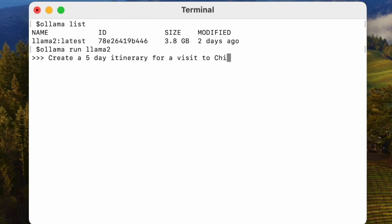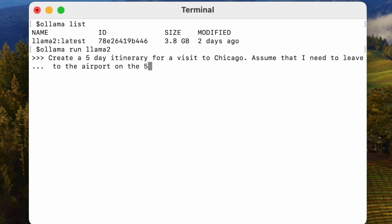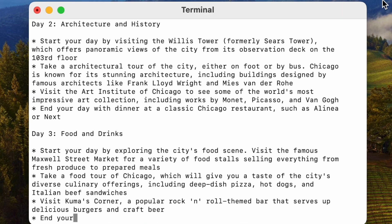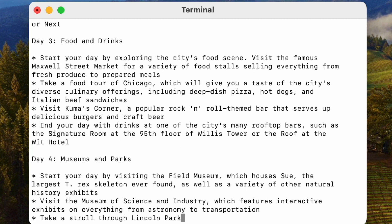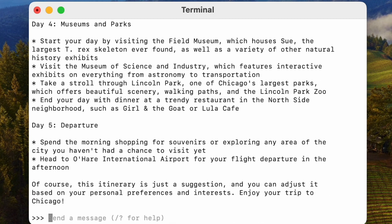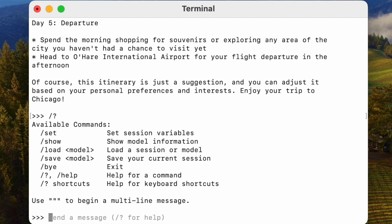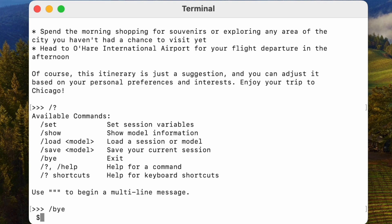Let's experiment with something different. I'll request the AI to propose a 5-day itinerary for a trip to Chicago, ensuring that I can catch a flight on the 5th day. LLaMA 2 takes a little longer to respond to this query, but it does an excellent job of presenting me with a plan, including recommendations for particular restaurants. If you ever need help during your chat with a model, simply use the command '/?' and it will provide you with a menu of available commands, all starting with a slash. To end your interaction with LLaMA 2, you can use the command '/bye', which will exit the interaction mode with the model.